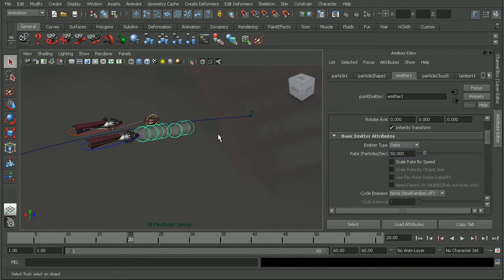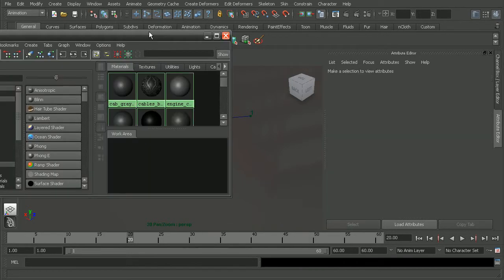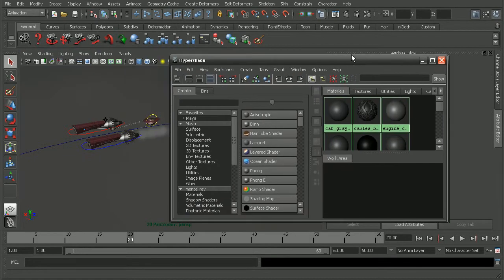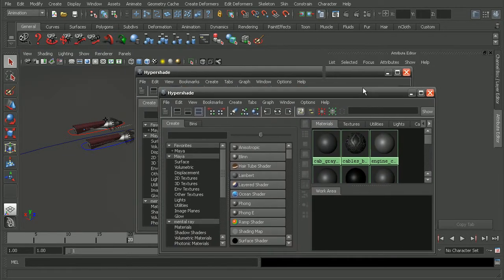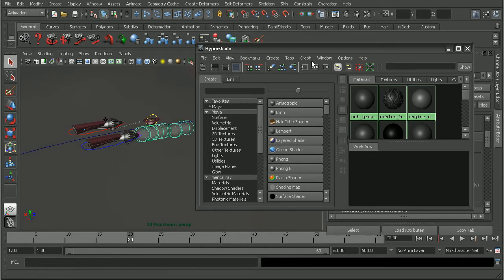Okay, so the next step would be to apply a texture to these particles. Okay, so I'm going to come into my Hypershade. Come up to Window, Rendering Editors, open up the Hypershade here.